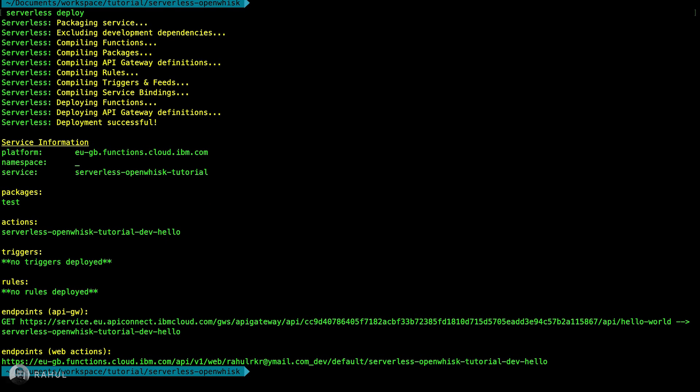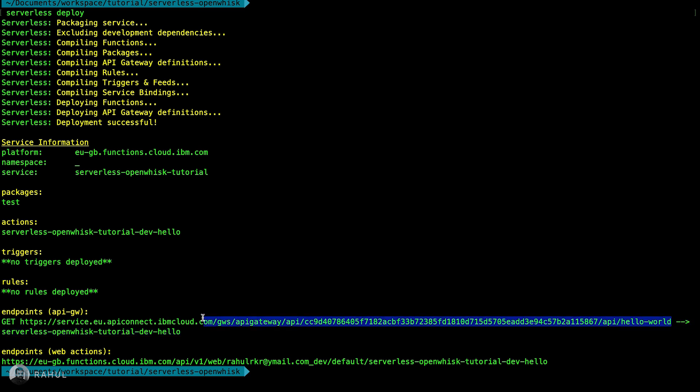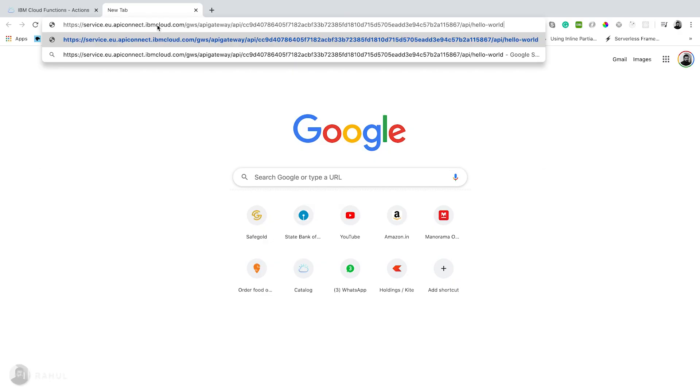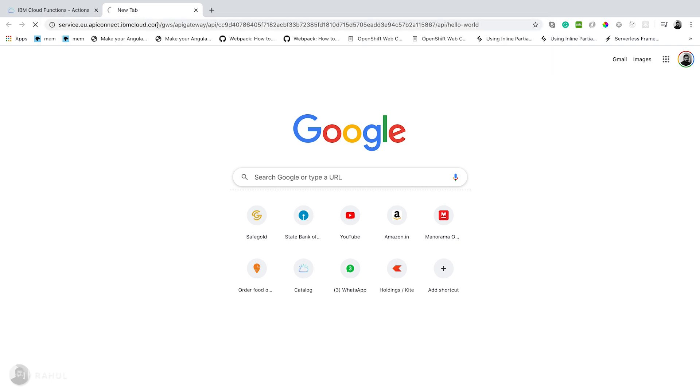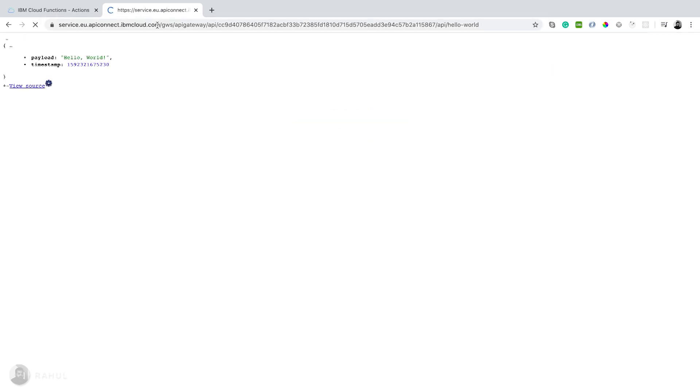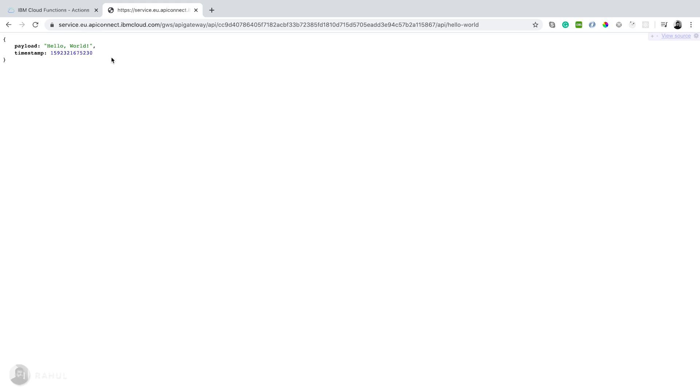Now the function is created. Serverless application is created and returned the API gateway path, API gateway URL. So we can open this one with a browser. Yep, now our application is running. Serverless application is deployed and it returned the payload and timestamp.